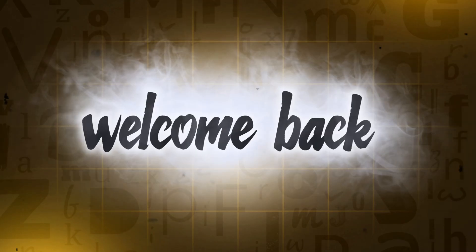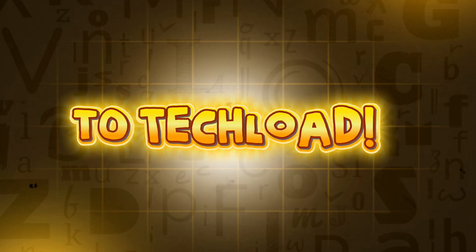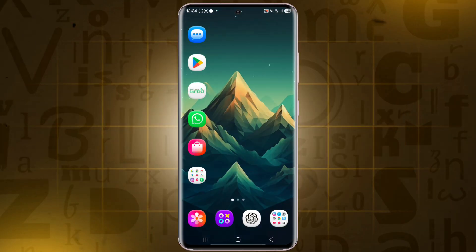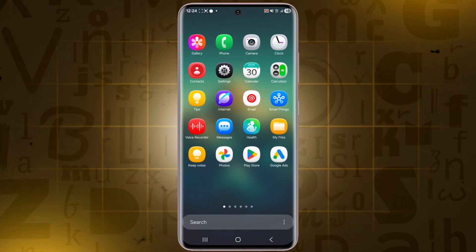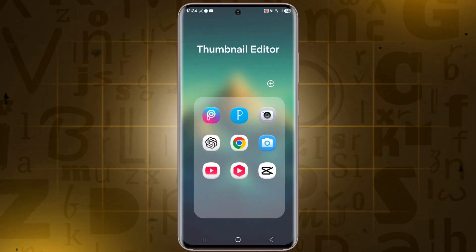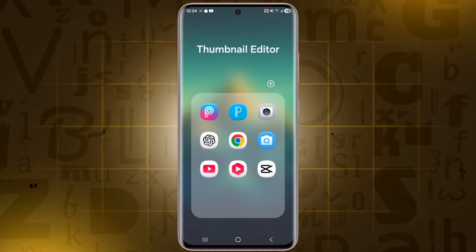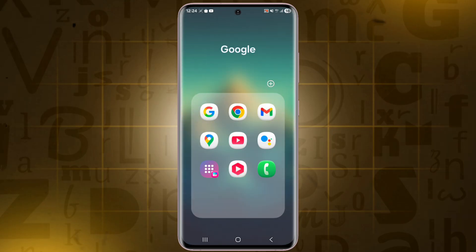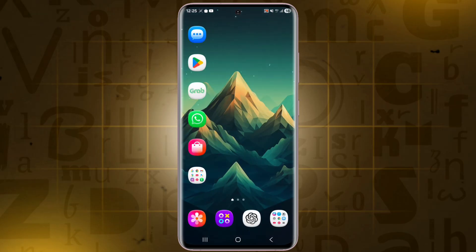Hey everyone, welcome back to TechLoad. In this video, I'll show you how to install One UI 8.5 3D icons on any Samsung device, easily and without root. So, let's get started.